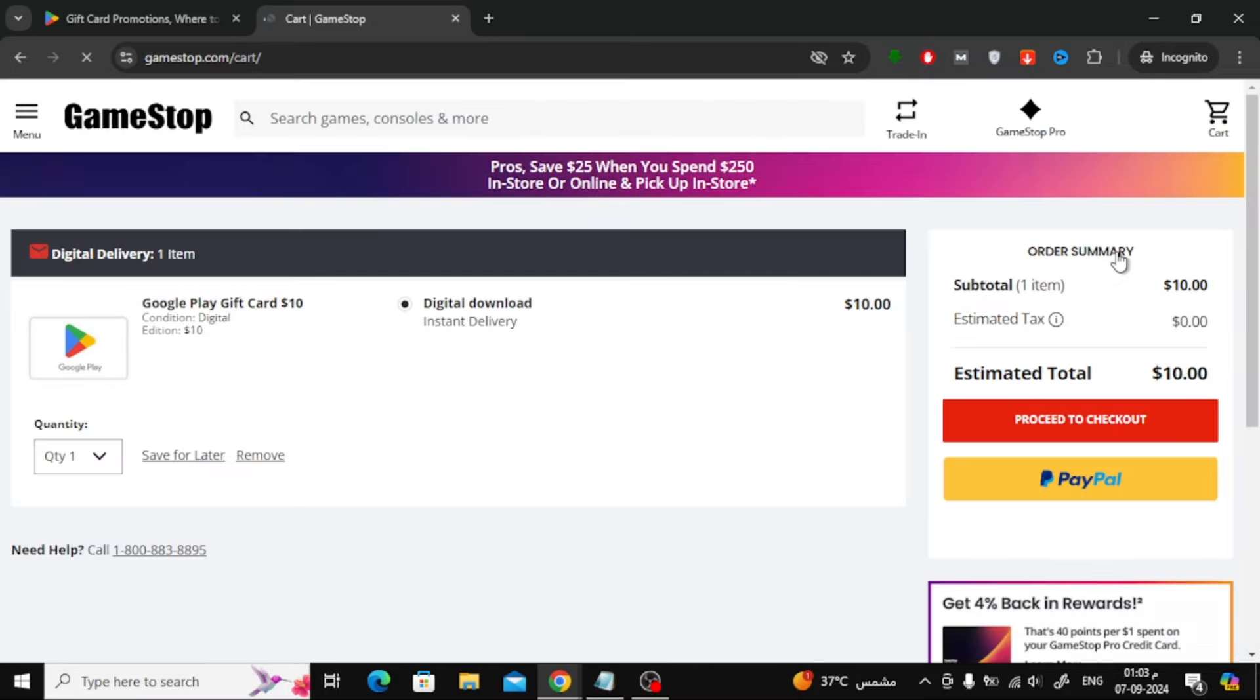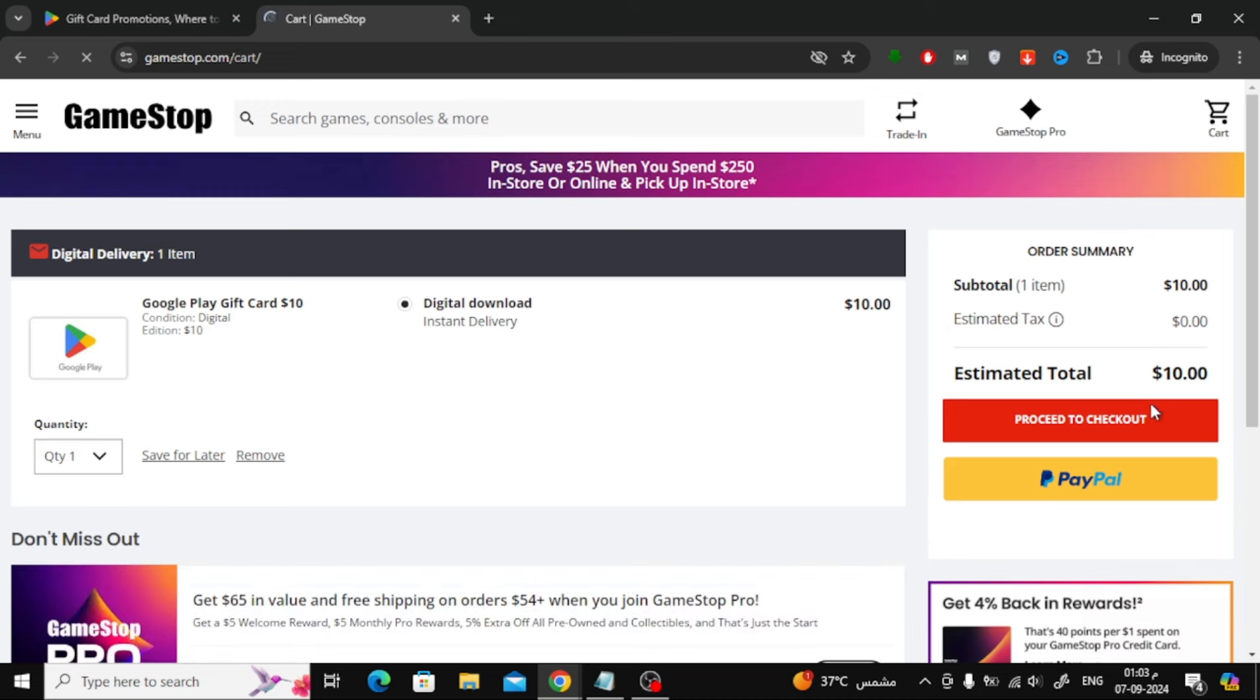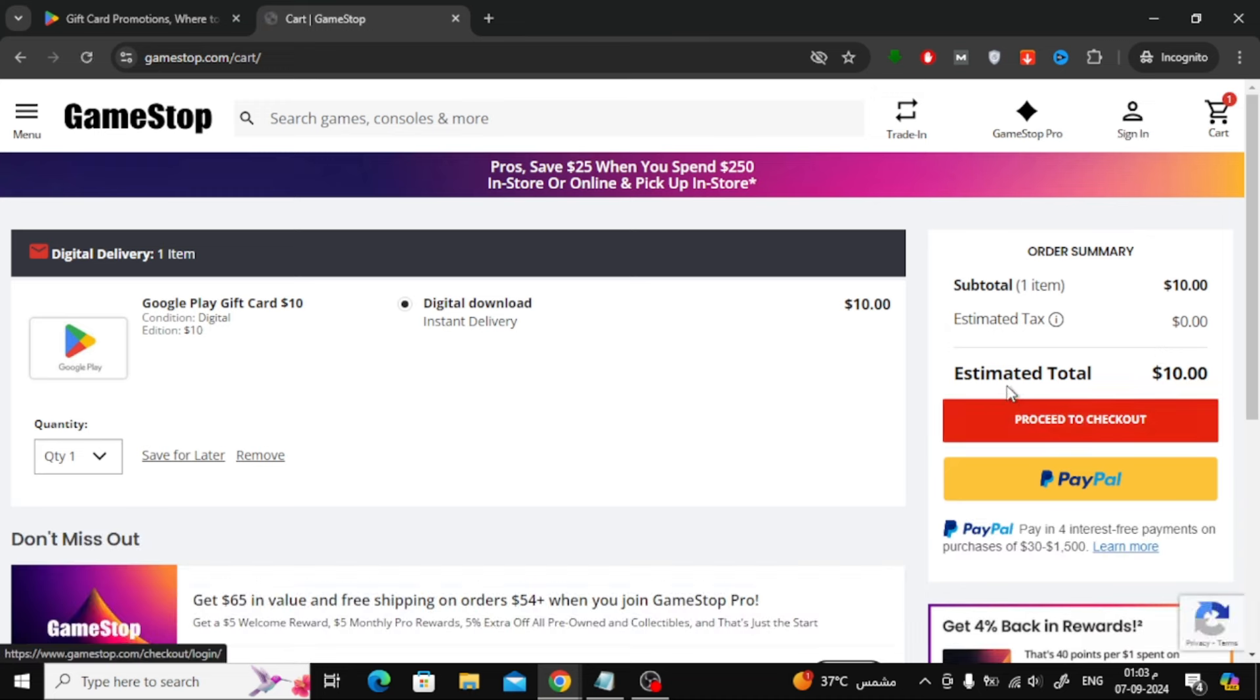As you can see, there are no extra fees, and you can pay using PayPal or other payment methods. Once you complete your payment, the Google Play gift card will be delivered straight to your email.